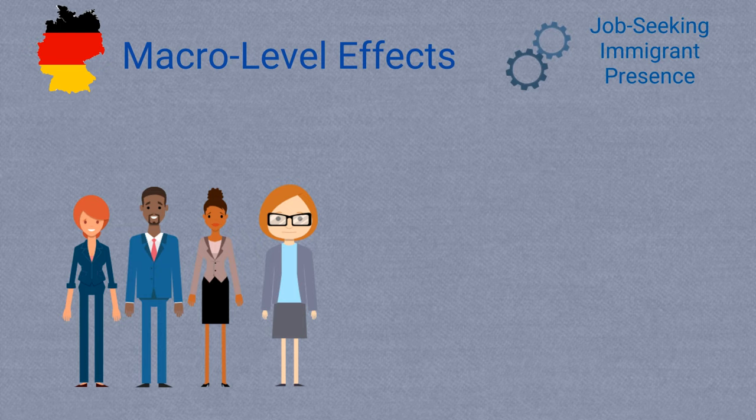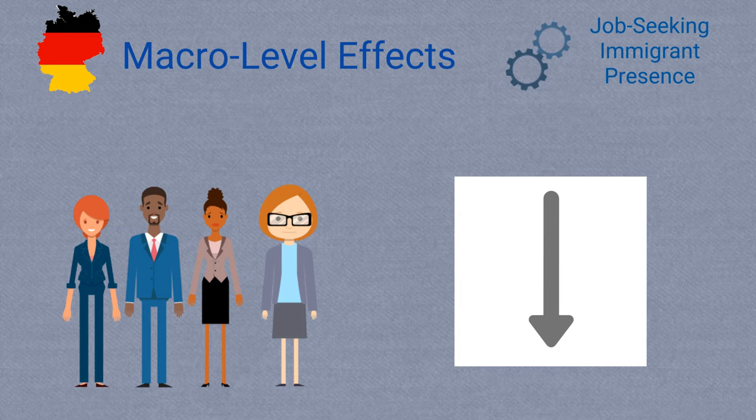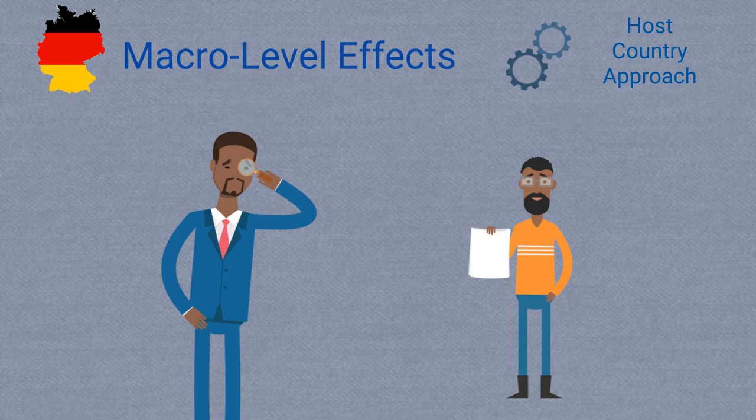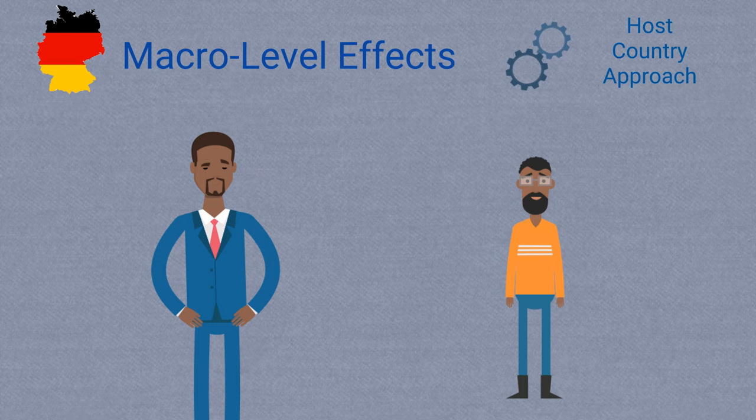On one hand, immigrants themselves commonly face wage penalties, but the mechanisms causing this is less about inflows of job seekers and more about host country attitudes towards foreign qualifications. Foreign earned qualifications are often approached with skepticism by host country employers, who then often offer lower wages to employees who completed their training abroad.